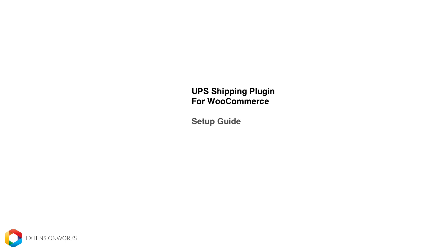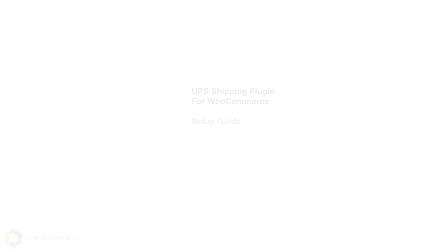Welcome to the setup guide for UPS for WooCommerce. Hi, I'm Sean and I'm one of the guys here at Extension Works.